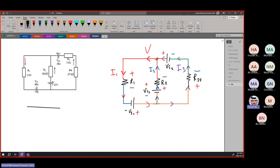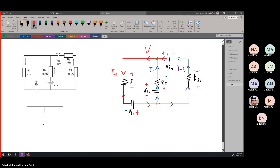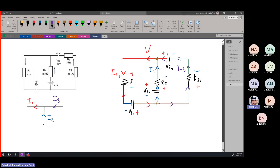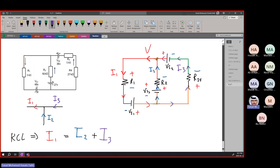The proper way of doing nodal is first to look at the node and apply KCL. We have current i1 leaving, current i2 entering, and current i3 also entering. Through KCL, i1 which is leaving has to equal everything entering, which is i2 plus i3. This is basic KCL.